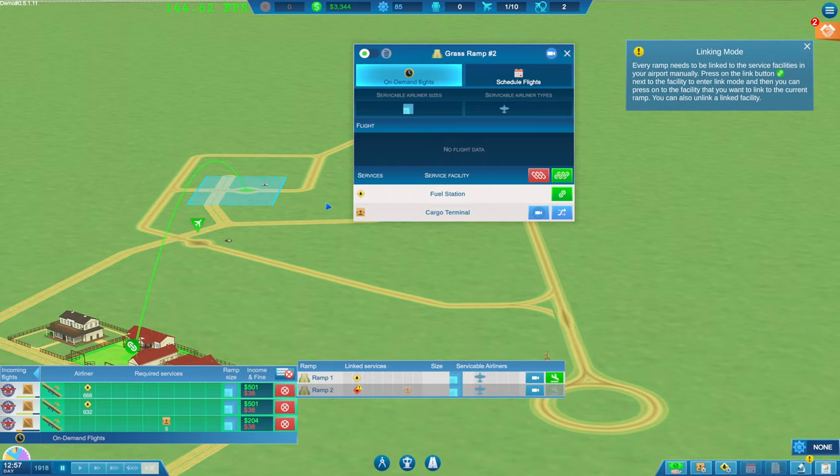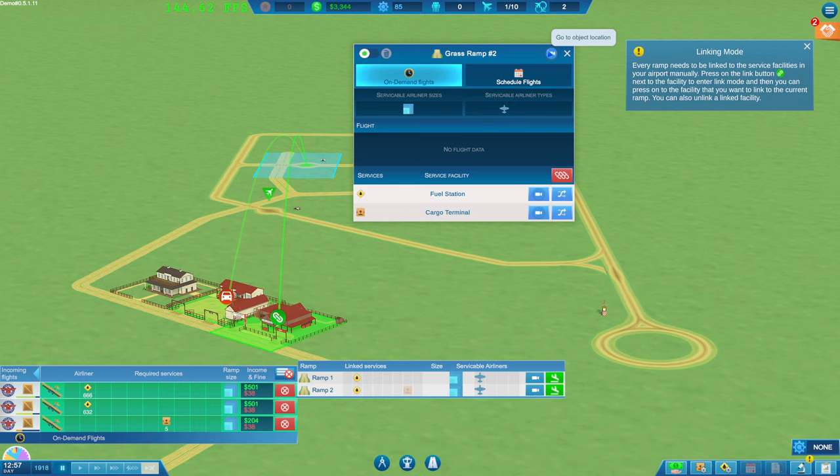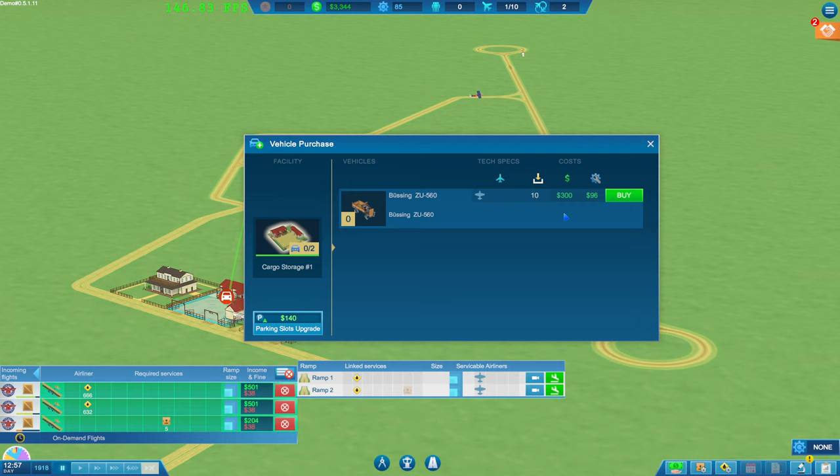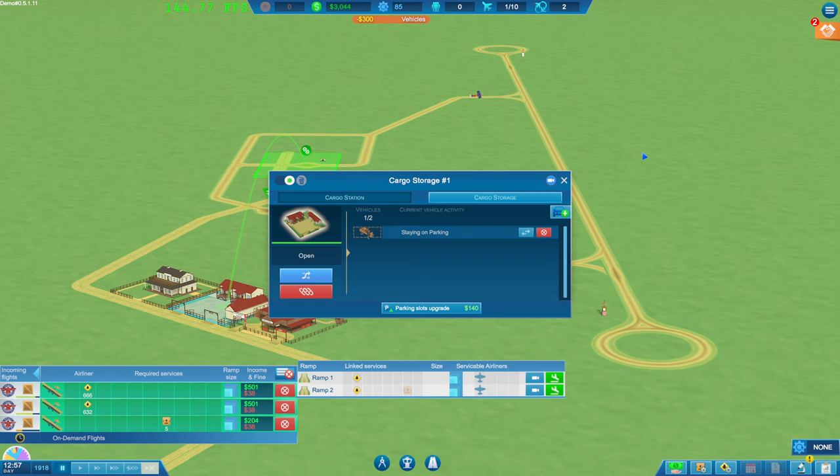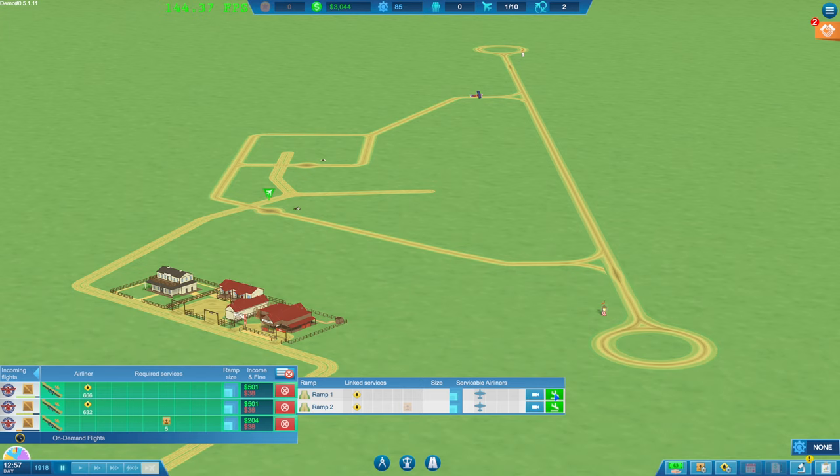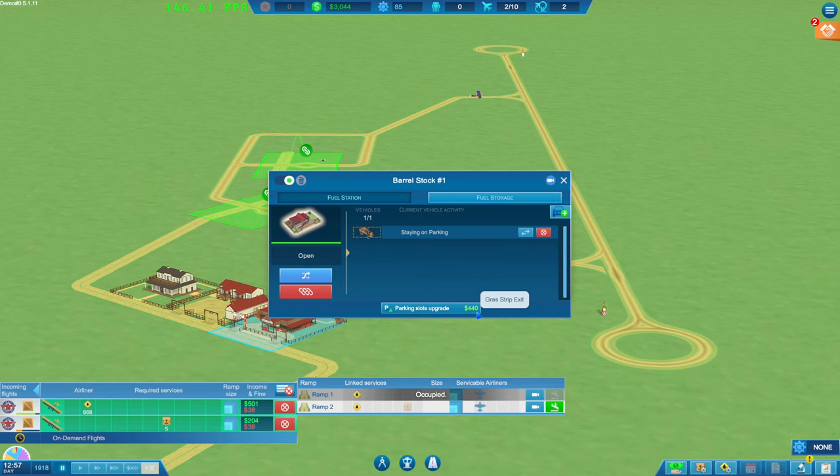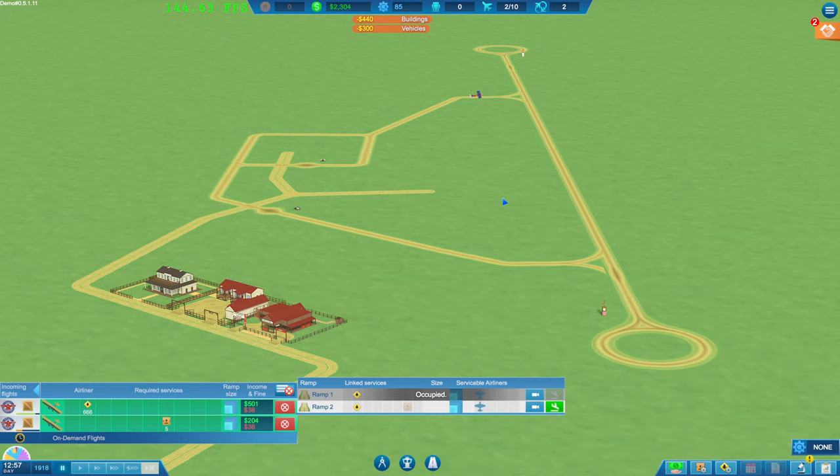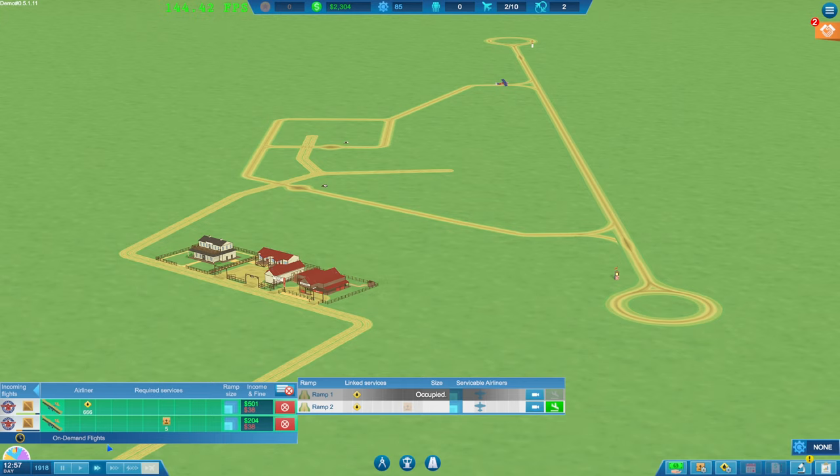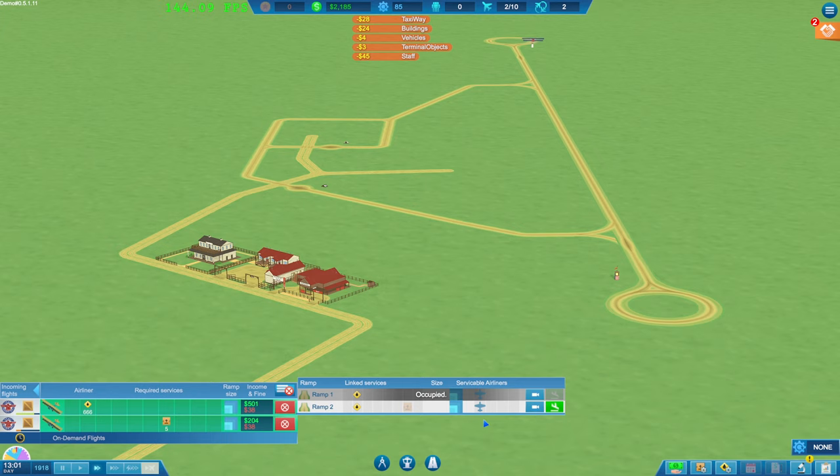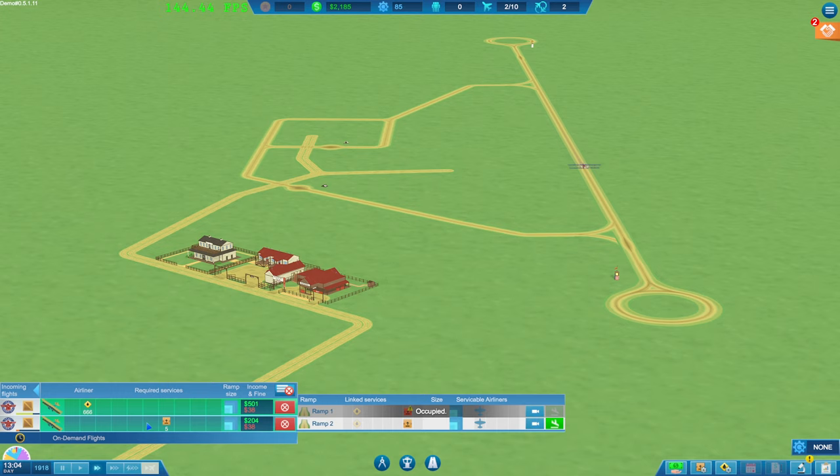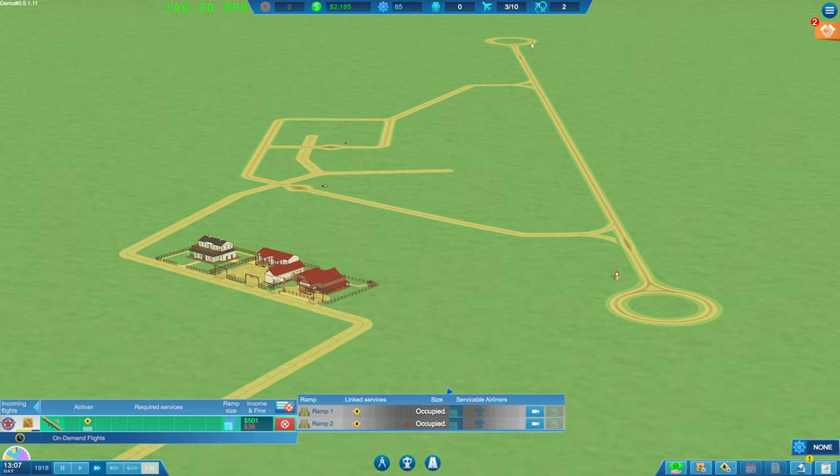That's it. Right, so that's connected to there now. So we should be able to do these. Do we need to link the fuel as well? Fuel station. Oh, there we go. Right, so let's come on here. Buy one of them. Let's get this one in for the time being. And then, oh, we can only have one vehicle.